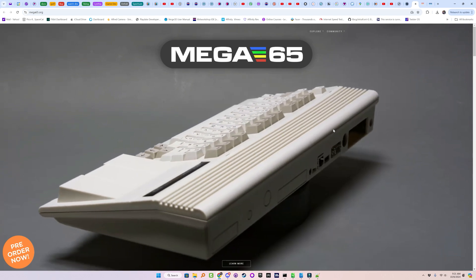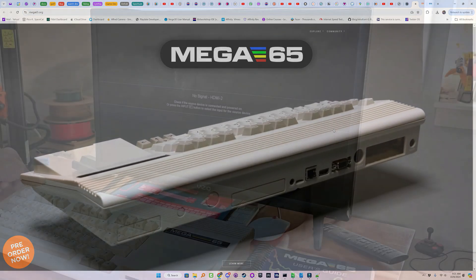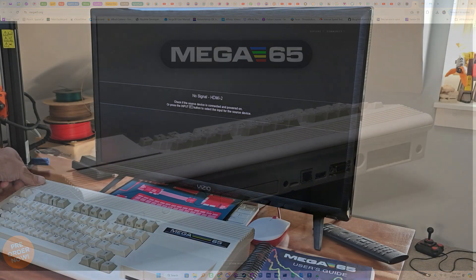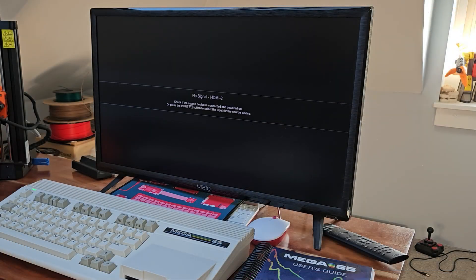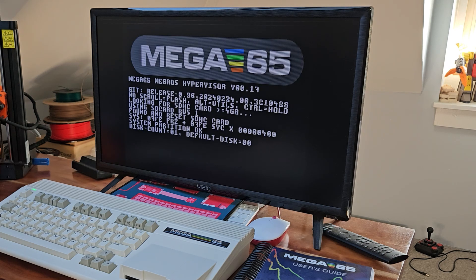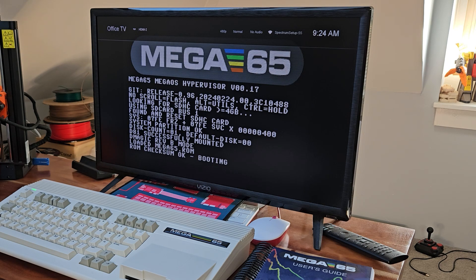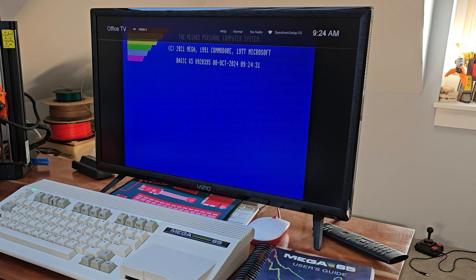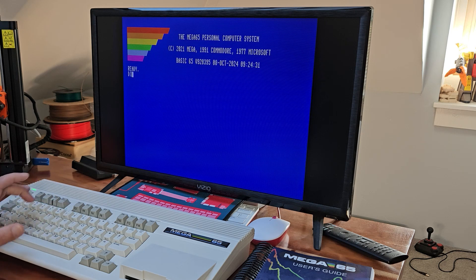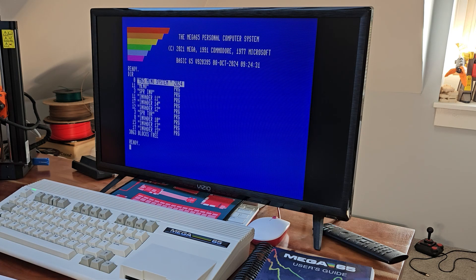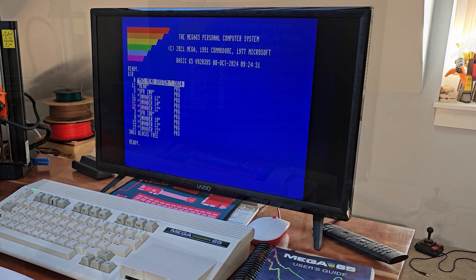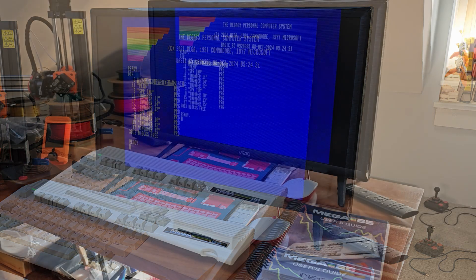So now we'll fire up the Mega65 and get a directory, and you can see the contents of the drive. Then we'll sprite load our Invader sprites.